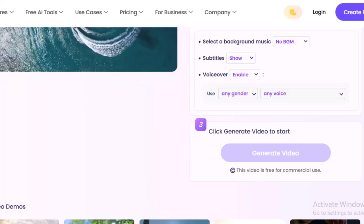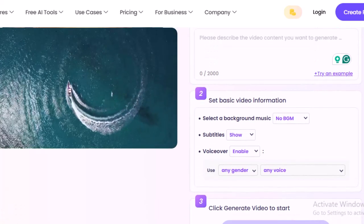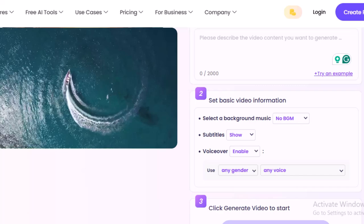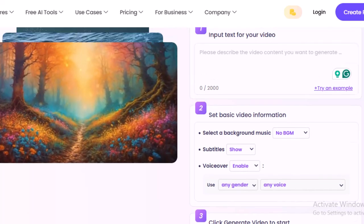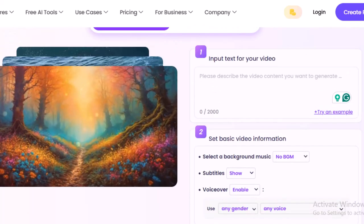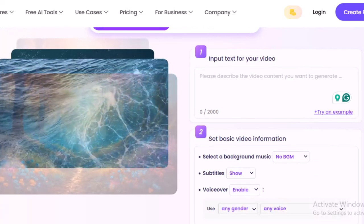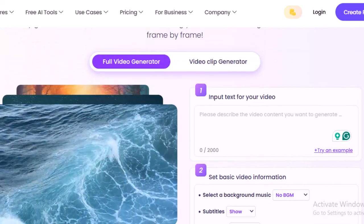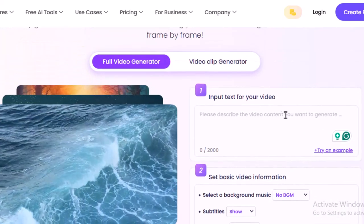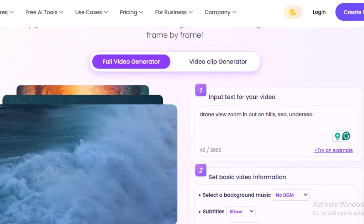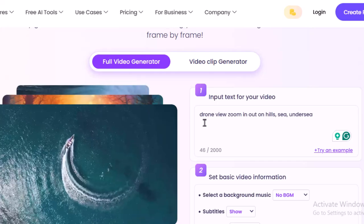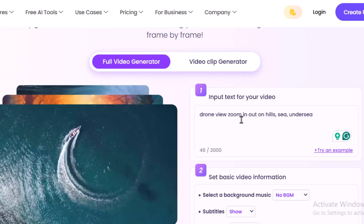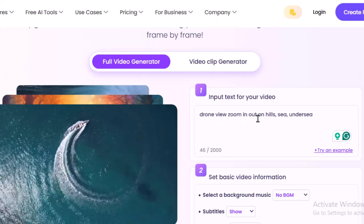This video is free for commercial use so you can use it in your social media, in your business purposes. So let's start with our first text.